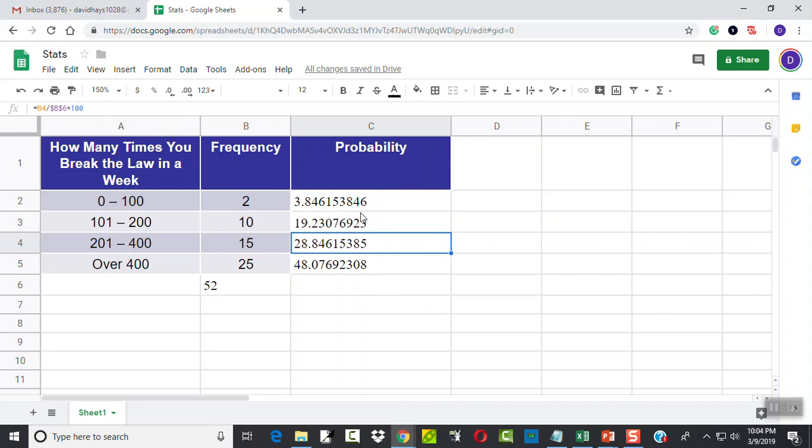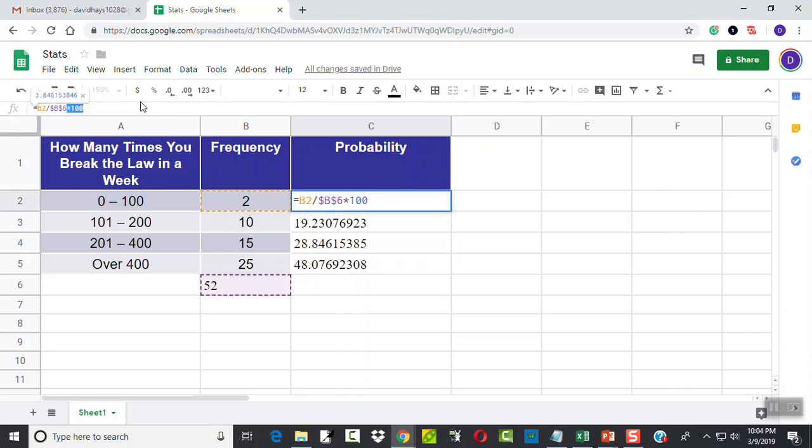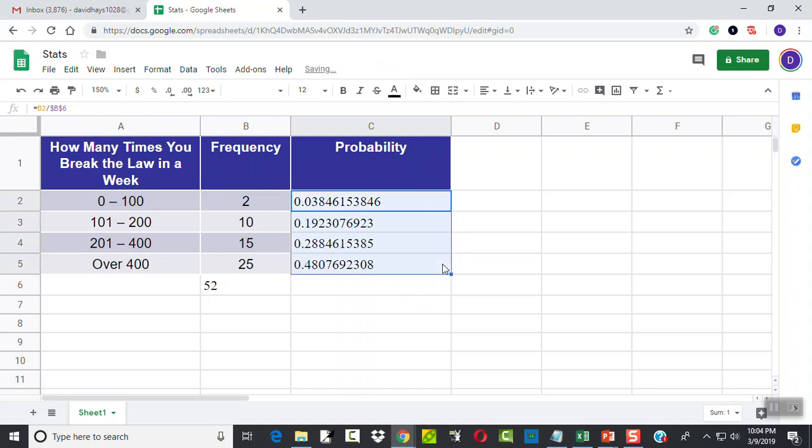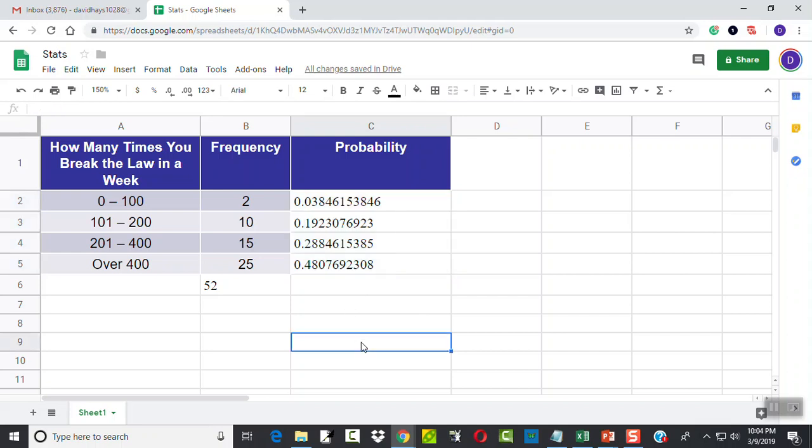And that would be my probability model. And like I said, if I didn't want it in percent form, I would get rid of the times 100 here. And then fill that down. Technically, a probability model is in decimal form, not percent. But percent is usually what we're more used to seeing and working with. But that's how to build a probability model in Google Sheets.